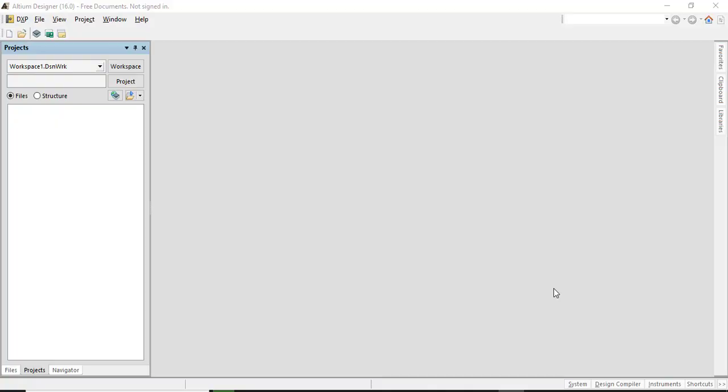How's it going? Hey guys. So in this video we're going to learn how to add or remove libraries into Altium Designer software.